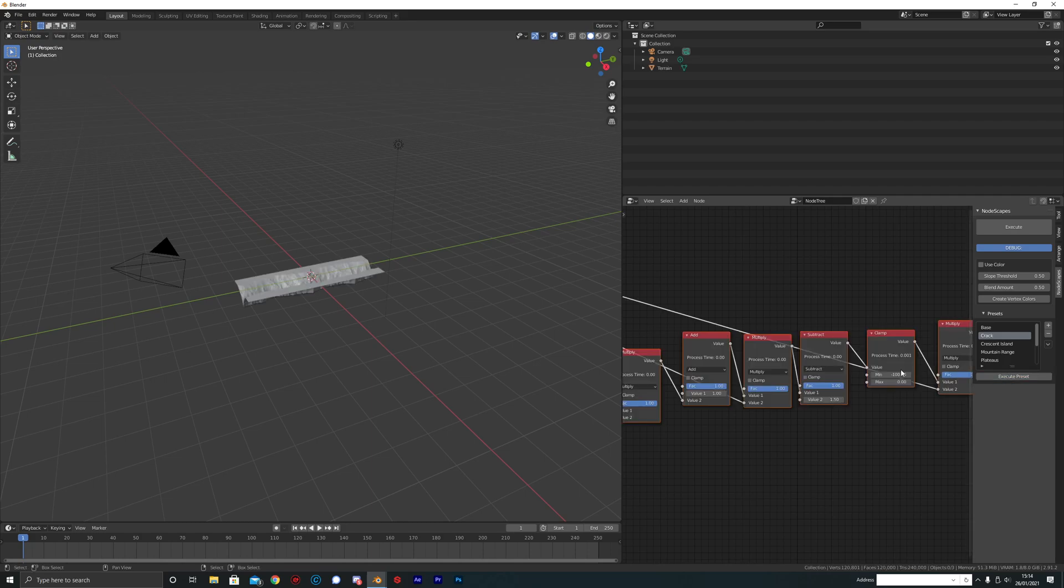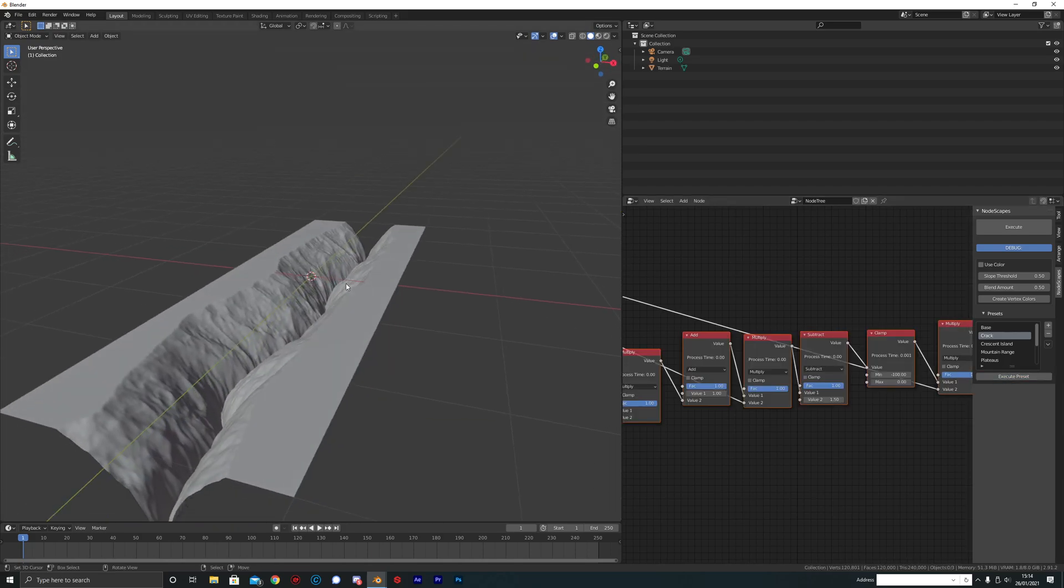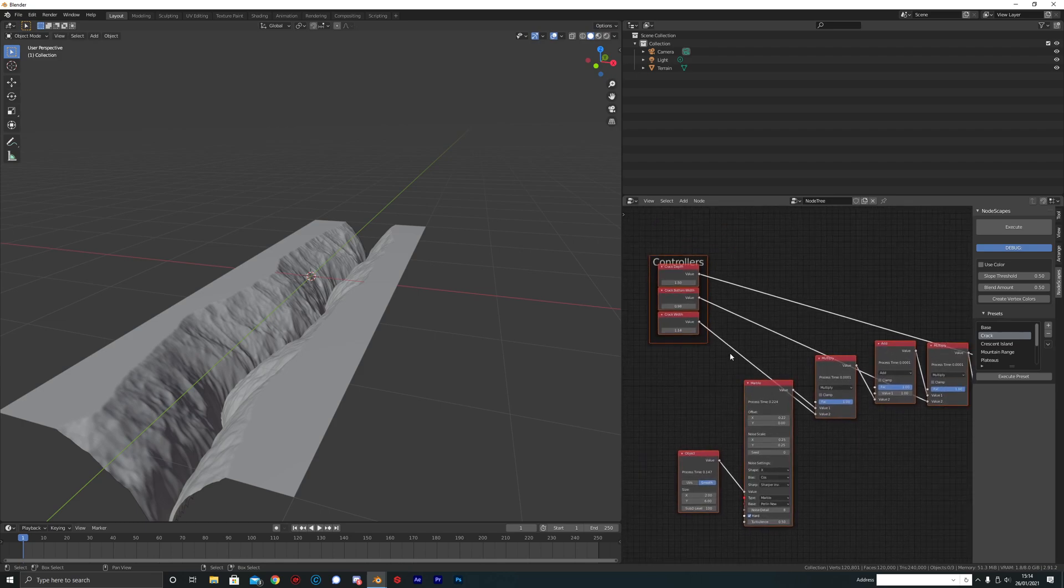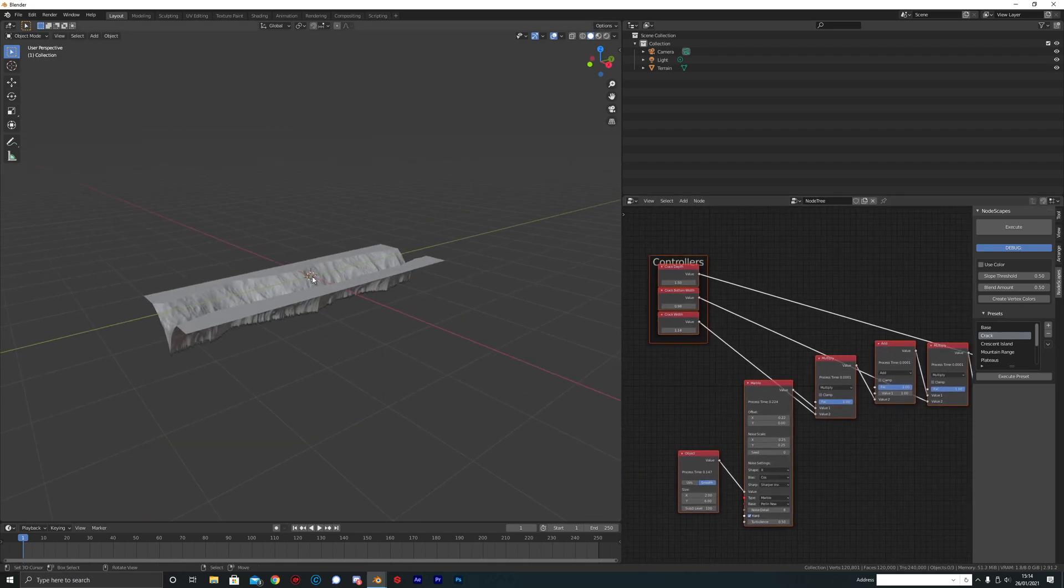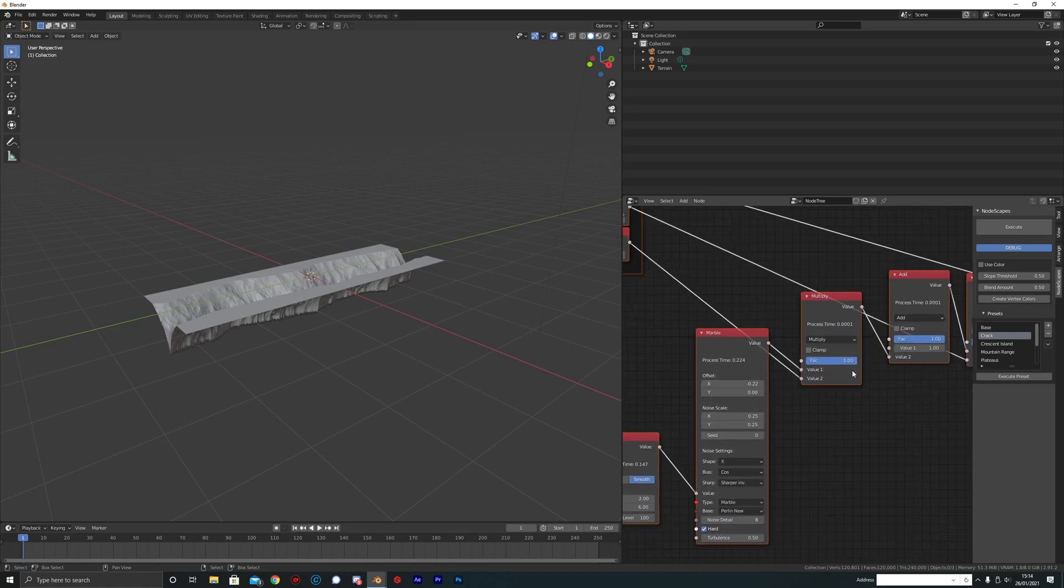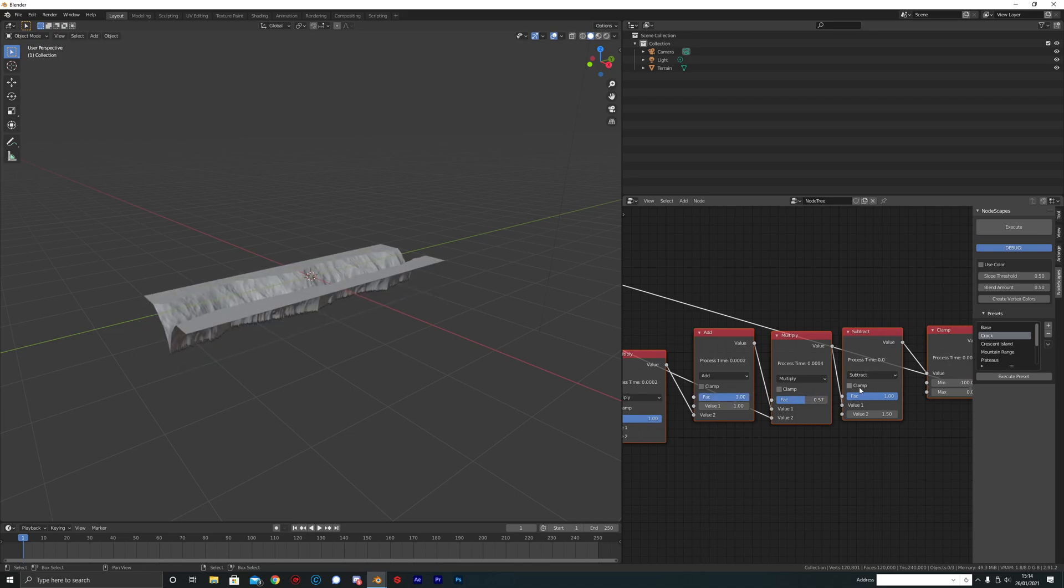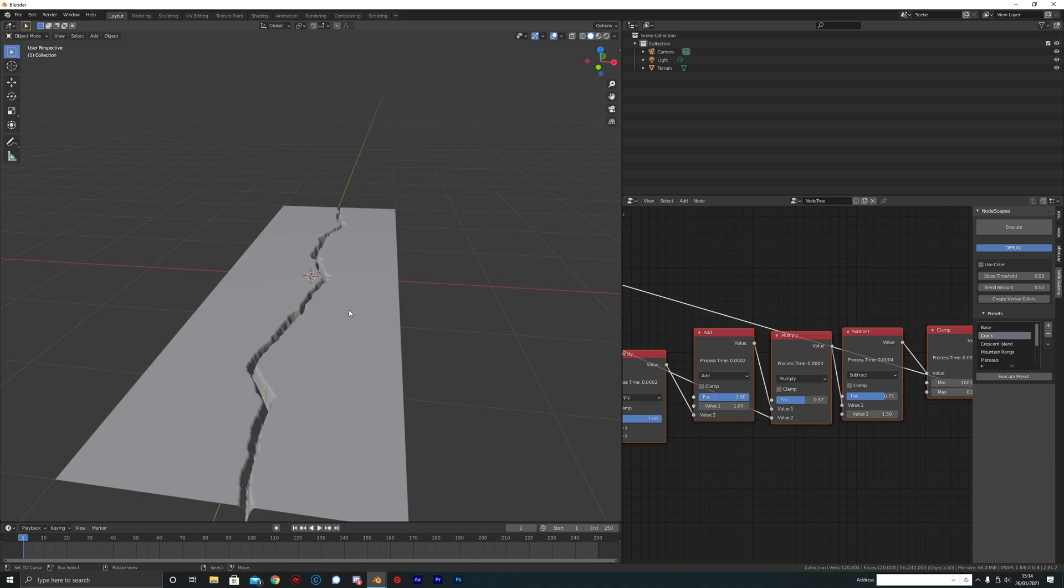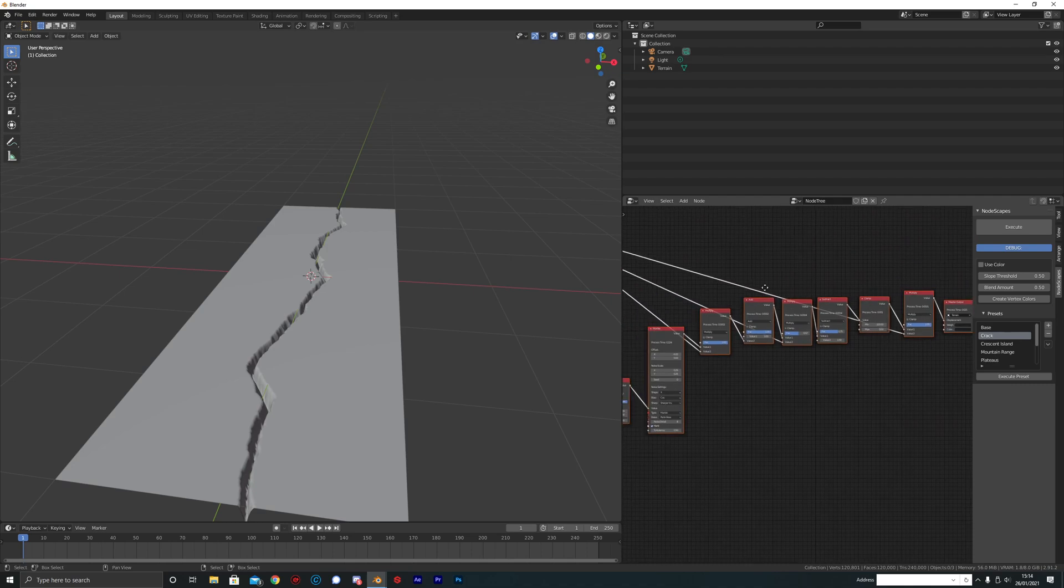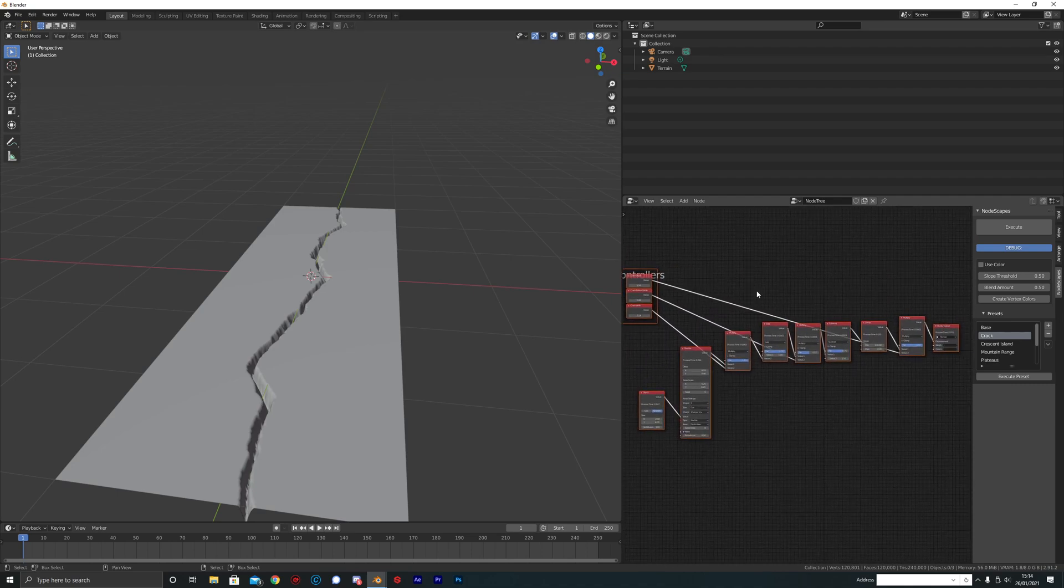Then you can just click any one of them and it'll execute the node tree for you and then the thing will appear here. It's really easy to use. We wanted to keep it as user-friendly as possible, and the benefits of it is that you can create all these different varieties of things.